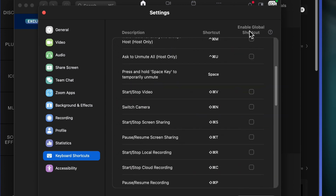I don't prefer to use Enable Global Shortcut. However, what's nice about it is that if you're in a Chrome browser taking notes or in another application — so Zoom isn't the focused app — if you hit a command, it will still work. However, that can cause issues if it's the same shortcut as the application you have open. So I click that off and just make sure that when I'm selecting or changing something, Zoom is my focused app — the one up front.